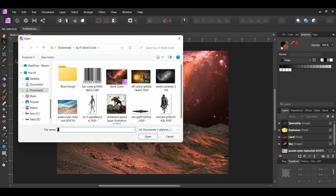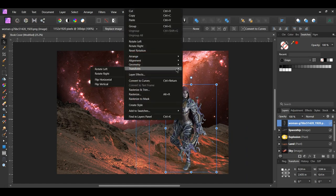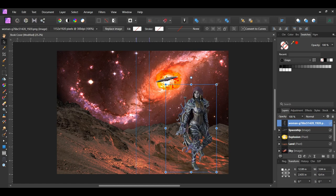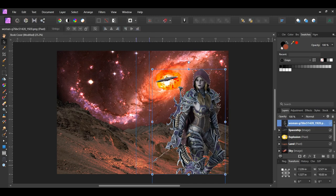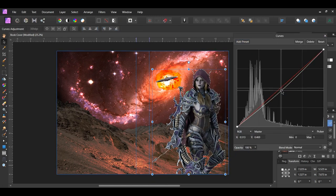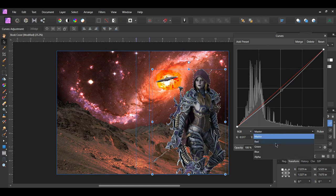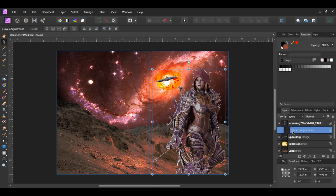Go to File Open and select the image of the woman avatar. Drag her onto the document. Right click on the image and go to Transform Flip Horizontal. Then resize the image the way you see it on the screen. Now press Ctrl and click the thumbnail of the woman avatar. Click the adjustments icon and select the Curves adjustment. Click and add a point in the middle of the curve and drag it down. Next go to the red channel. Click and add a point in the middle of the curve and drag it up. Then click and add a point further up the curve and drag it down some. Drag the adjustment layer inside of the woman avatar layer.